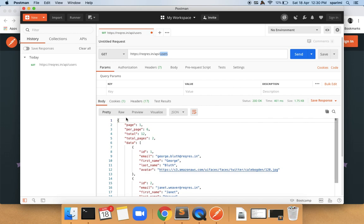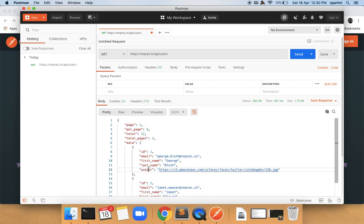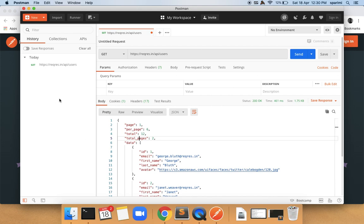We will see some response and discuss more about what this response contains in the workshop. For now, just focus on whether your API is giving the correct response. With this, your Postman installation is successful. If you have any questions, please call me on my mobile number or reach out via email.